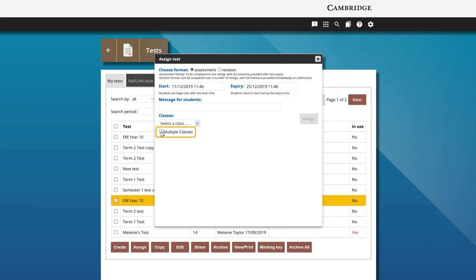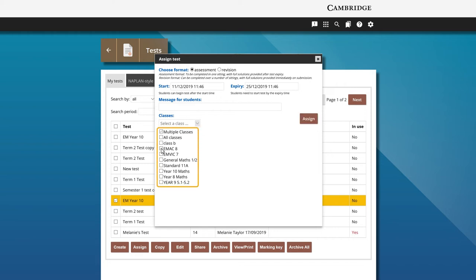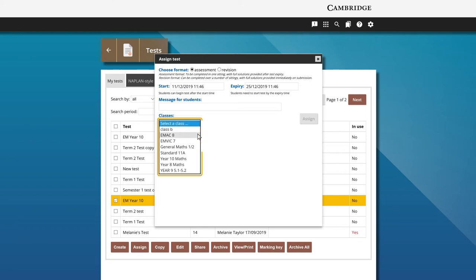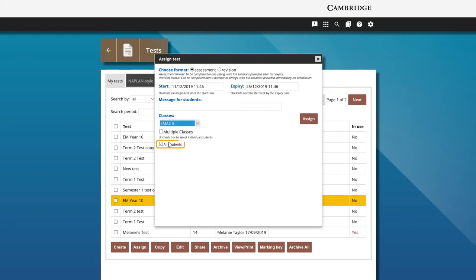Check the multiple classes box to assign to more than one class. To assign to individual students, select the class, then uncheck the all students box.